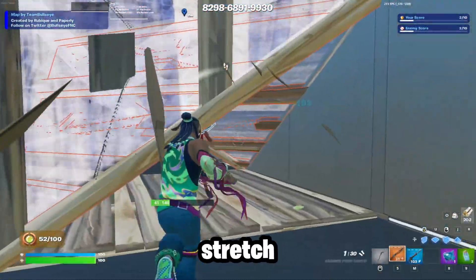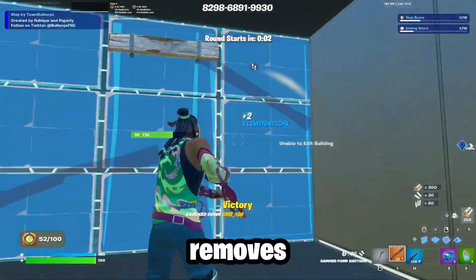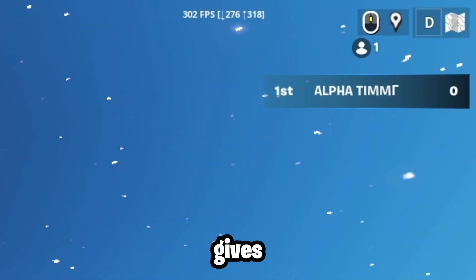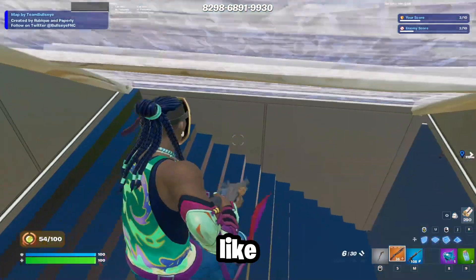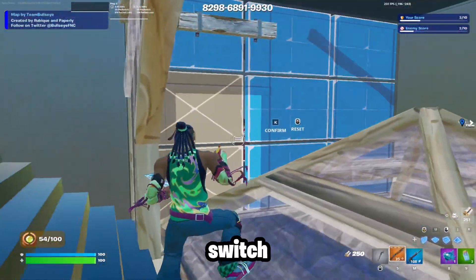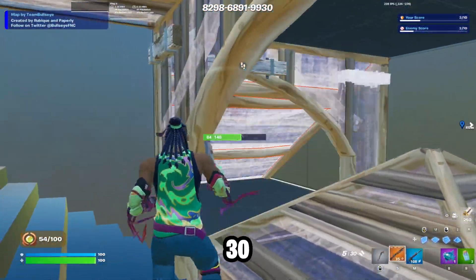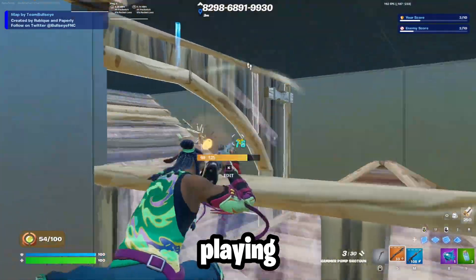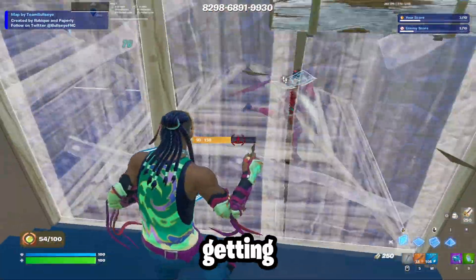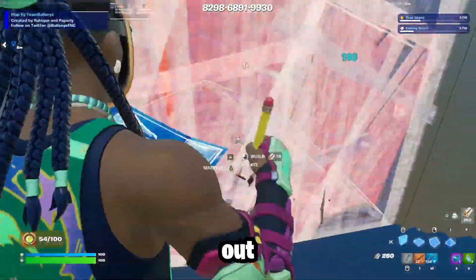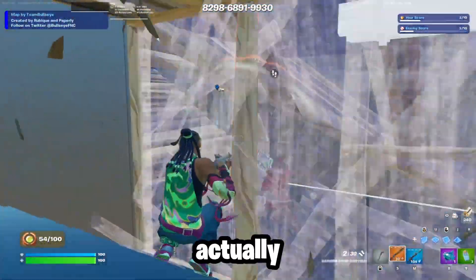First of all, since stretch resolution actually removes some of the pixels from your screen, it actually gives you more frames. It may not seem like it would matter that much for 30 extra frames, but just remember, Switch players play on 30 FPS, and when you're at such a high level of playing field, getting 30 more FPS can actually help out in certain situations.